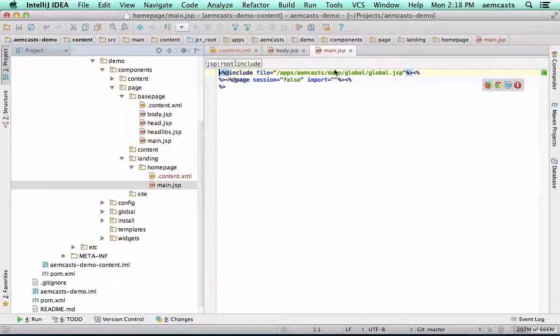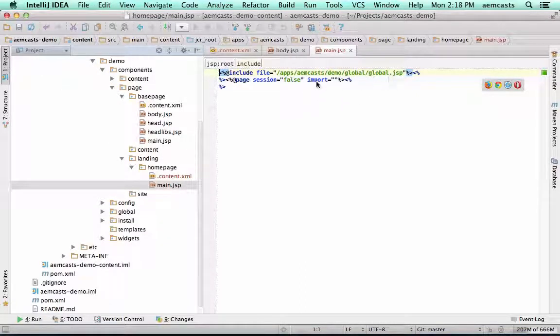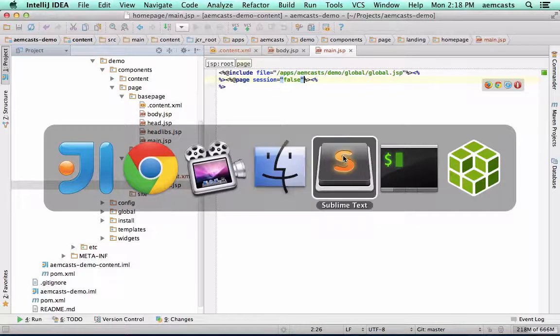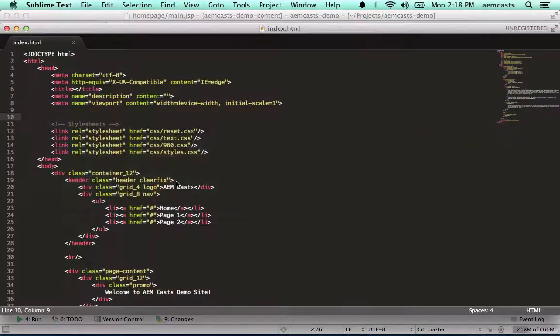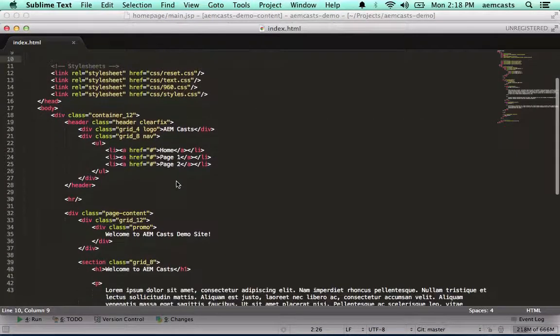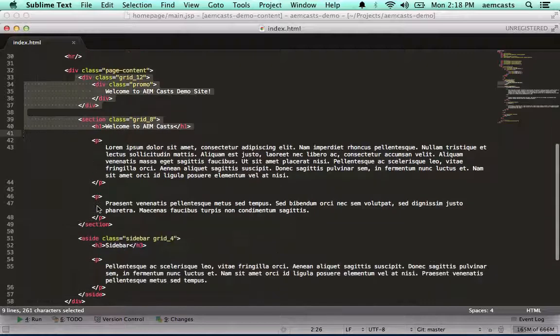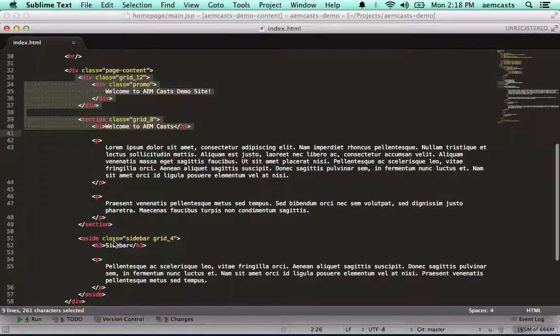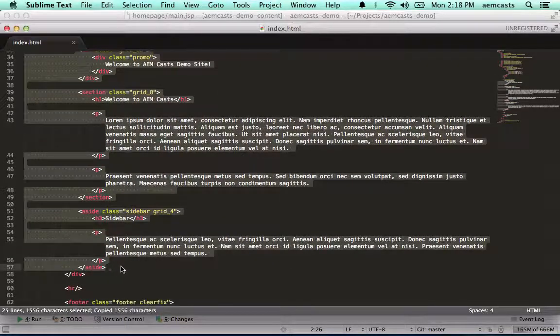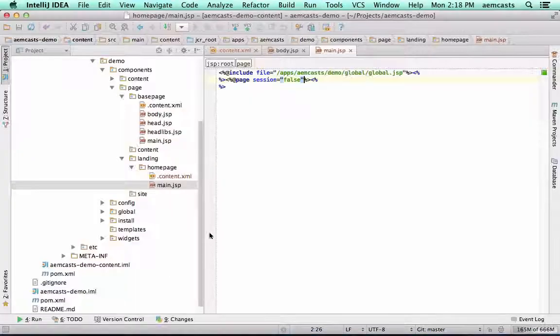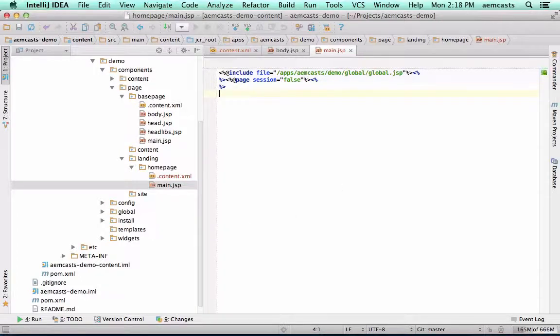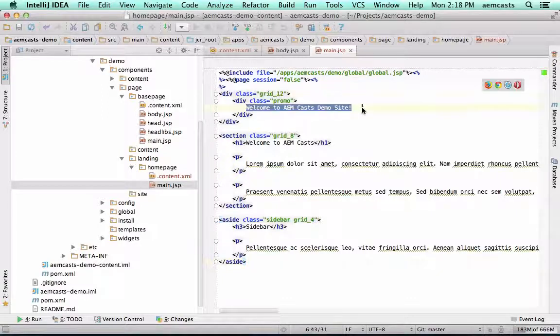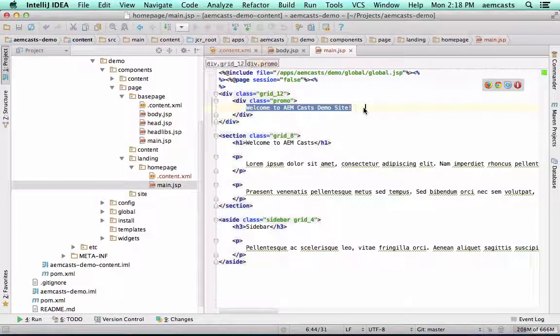This is going to have our standard AMCast global.jsp. What I want to do now is jump over to my static HTML and copy in all the content that I want to appear. It's going to be from the promo down to the sidebar. Let's paste this in. The next thing we want to do is replace all of these portions of hard-coded content from my static site with components that allow us to dynamically author content within CQ for this page.